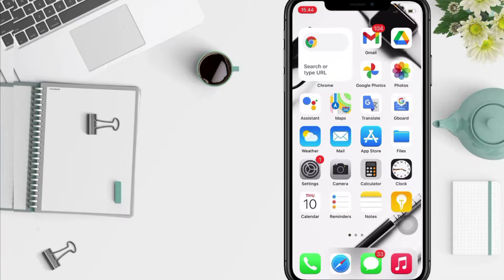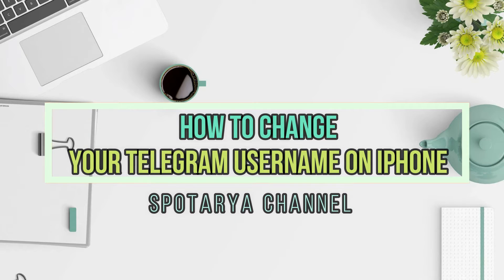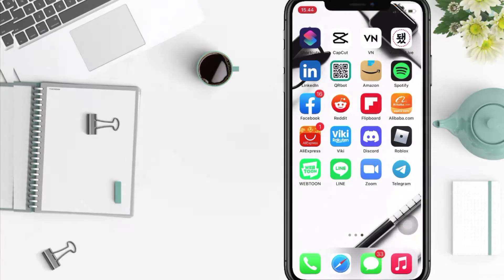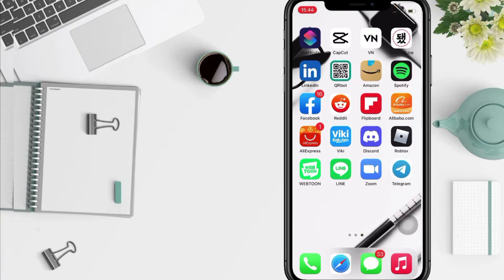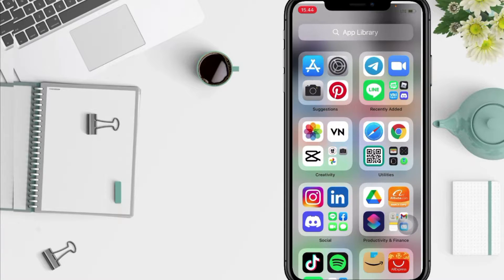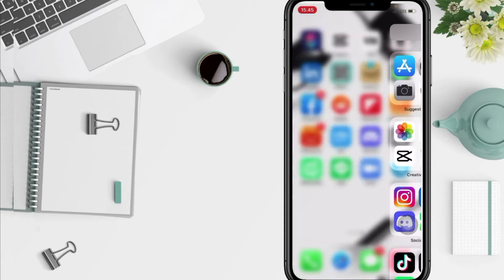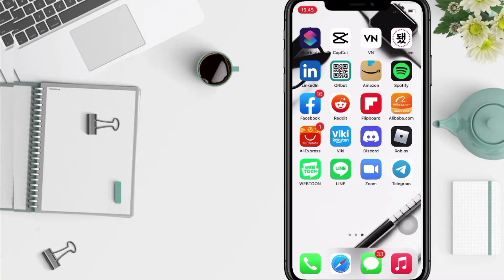Hi guys, welcome back to Spot Arya Channel. Today in this video I'll show you how to change your Telegram username. But as always before you continue this video, I hope you like, comment and subscribe to support this channel, and don't forget to hit the notification bell.